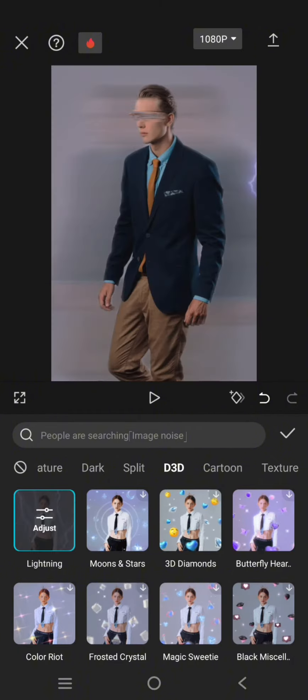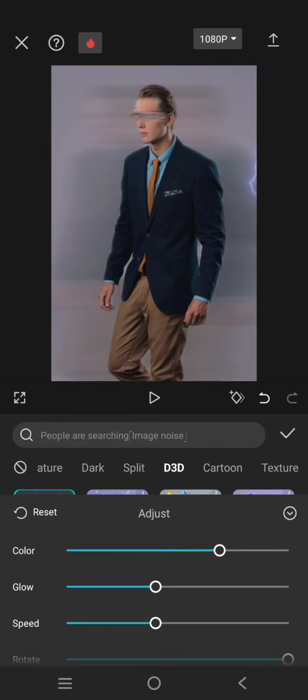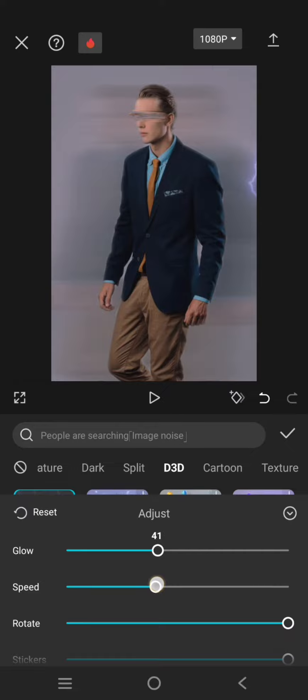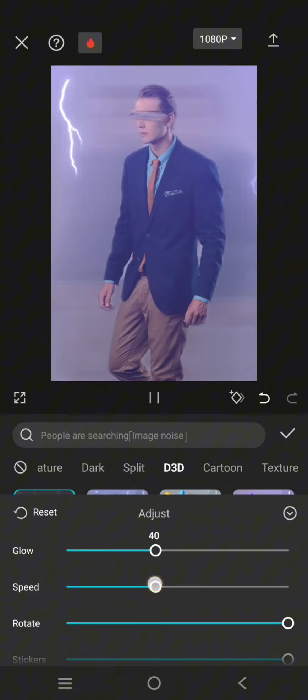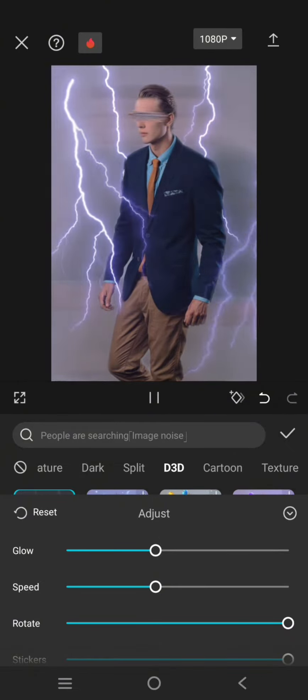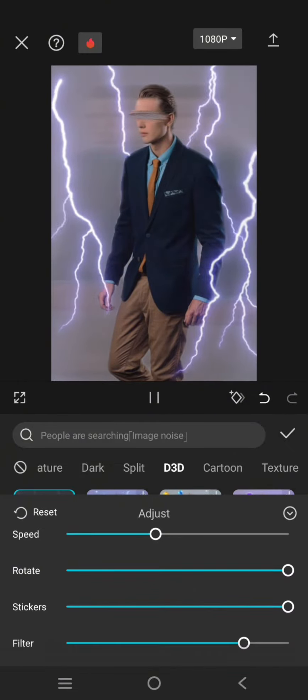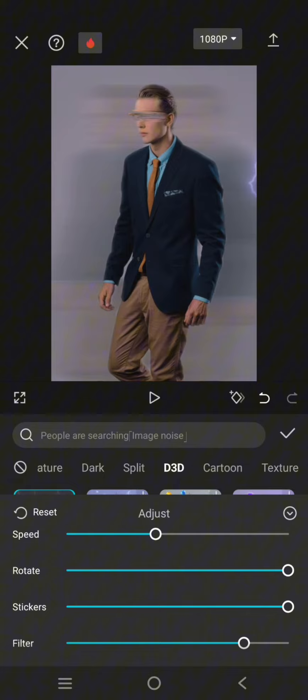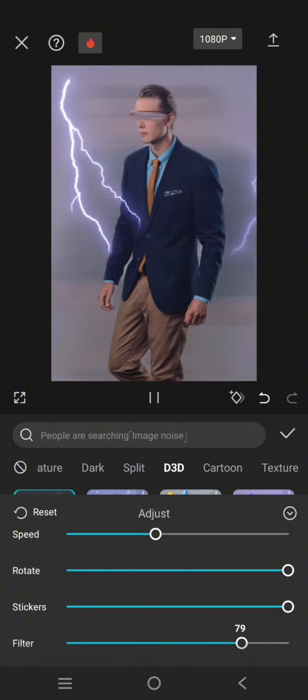Adjust the effect like this: for the glow, adjust it to 40, speed also 40, rotate and stickers 100, and the filter 80.